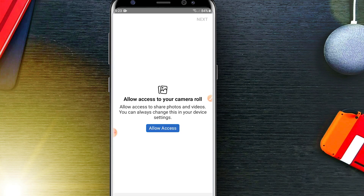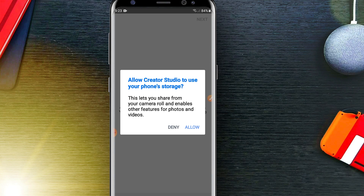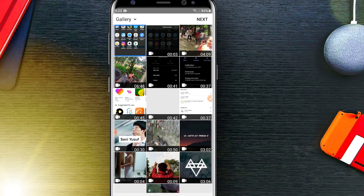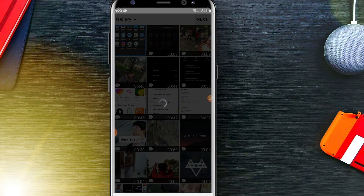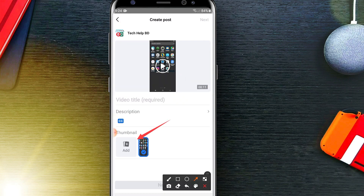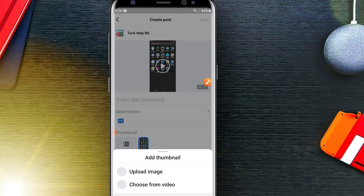Click on video and then click on allow access. I'm just selecting a video to show you the example. Here you can see that there is a thumbnail option — you just need to click on the Add button.